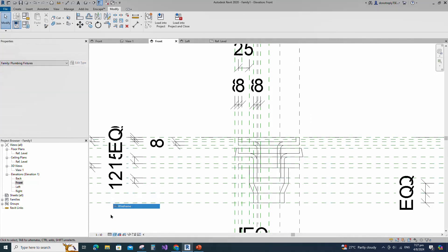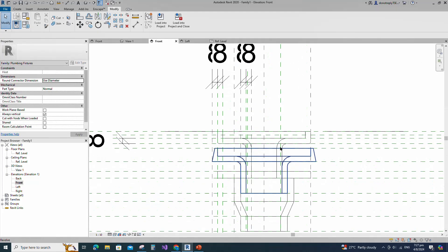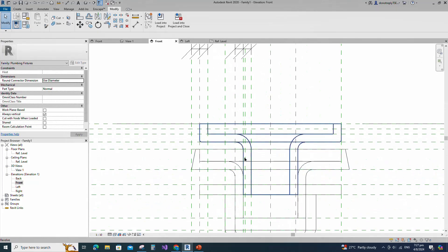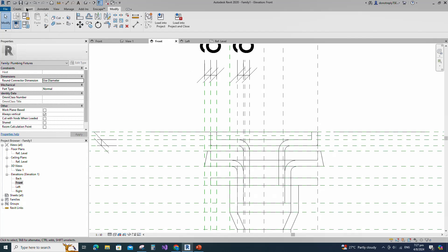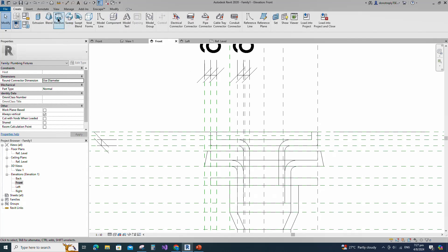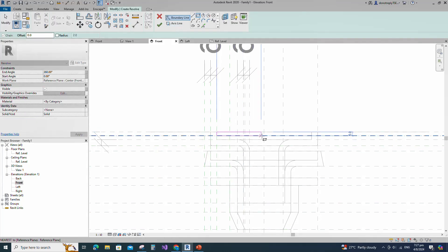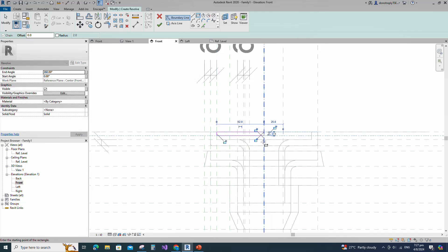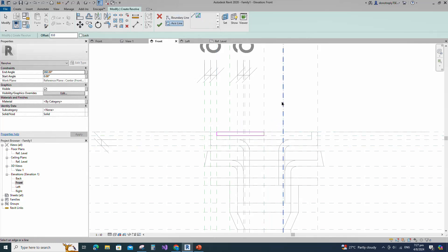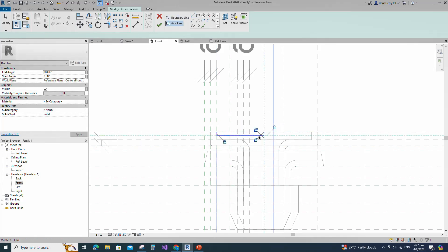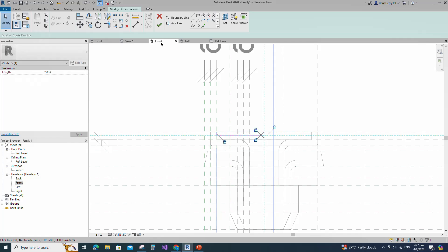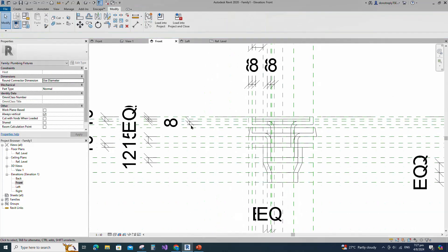Go to Front View. Go to Create and select the Revolve. Draw a rectangle and lock to the reference plane. Set the axis line and finish the revolve. Check in 3D view.